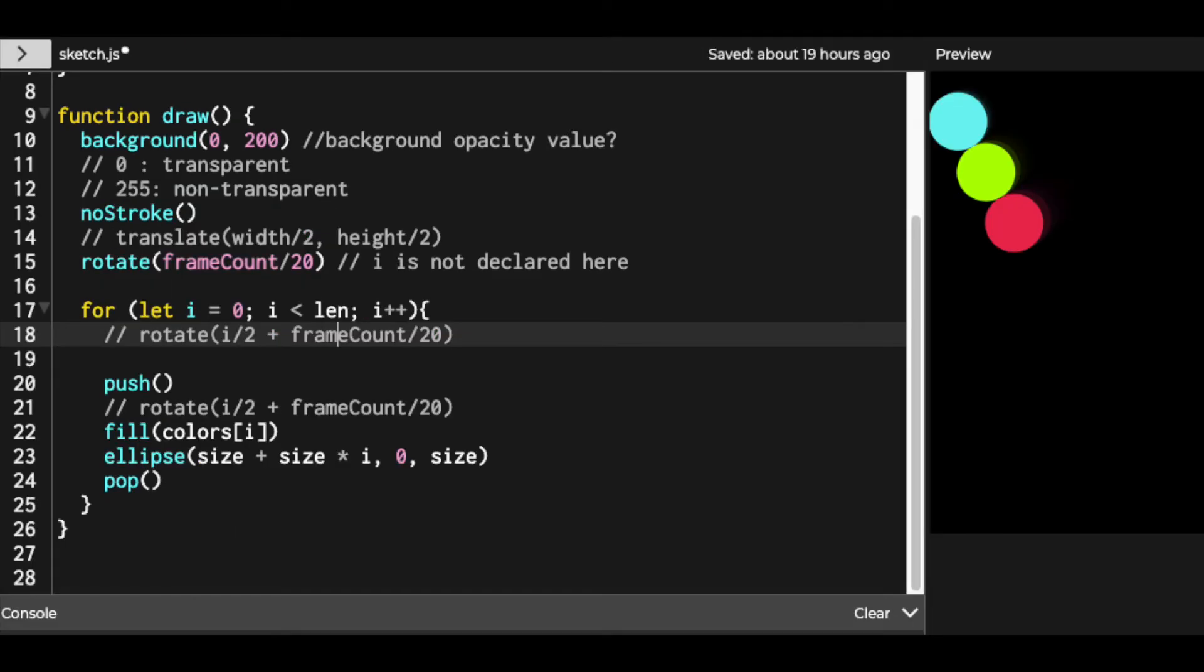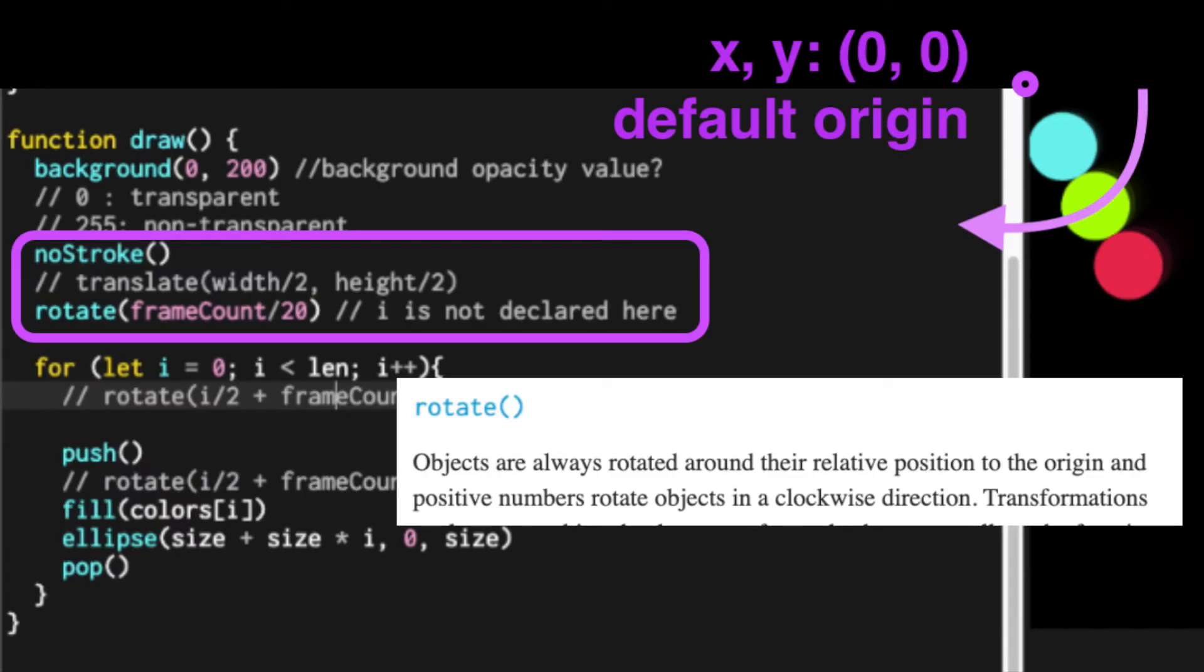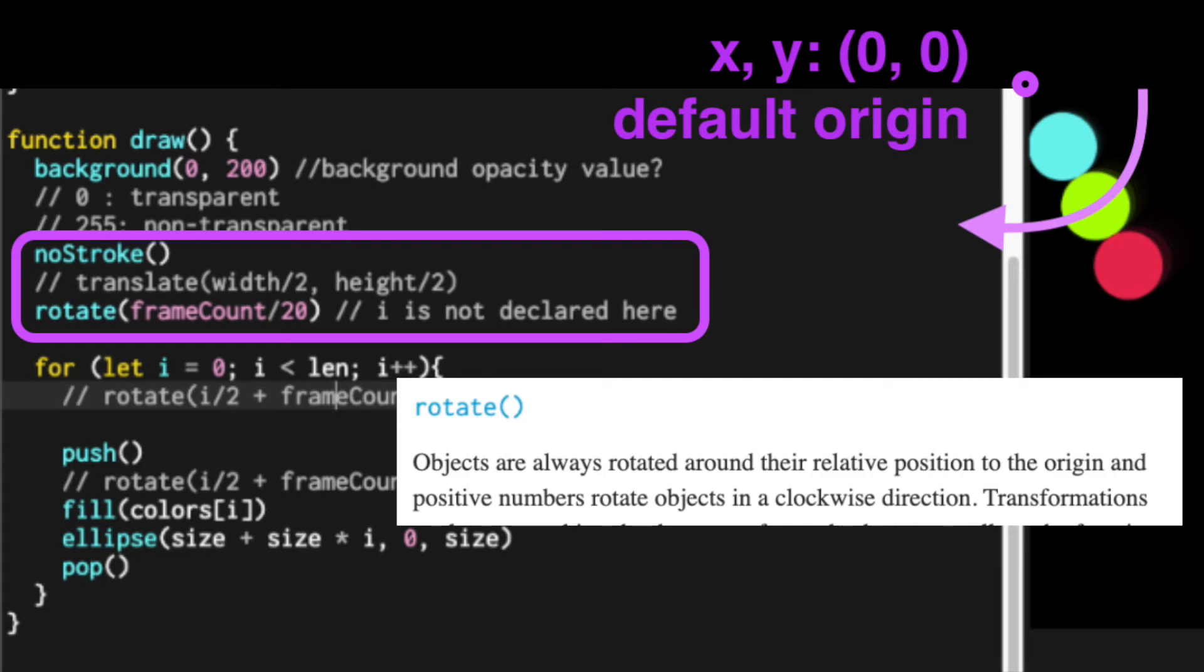In addition, we need to pay close attention to translate function as well when we use rotate. Because the shapes are always rotated around their relative position to the origin. And translate function sets the new origin that you want. So if you didn't explicitly call translate function, the canvas will rotate the shapes around the 0,0 coordinate, which is the default origin of canvas.